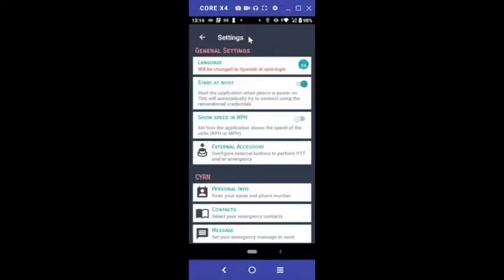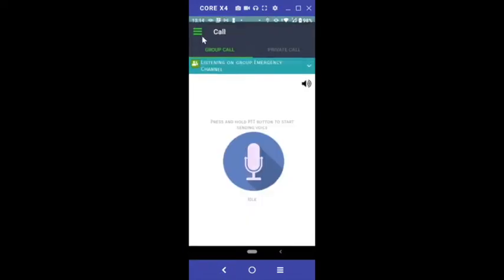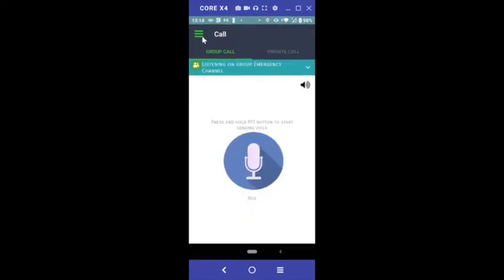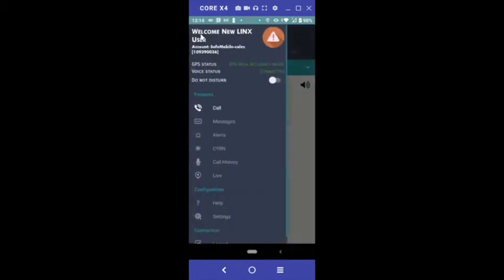Now that your settings are configured, let's start push to talking. To access the call screen, tap the arrow in the top left corner. This brings you back to the last screen that you visited. You can access the call screen at any time by tapping the menu button and tapping Call.